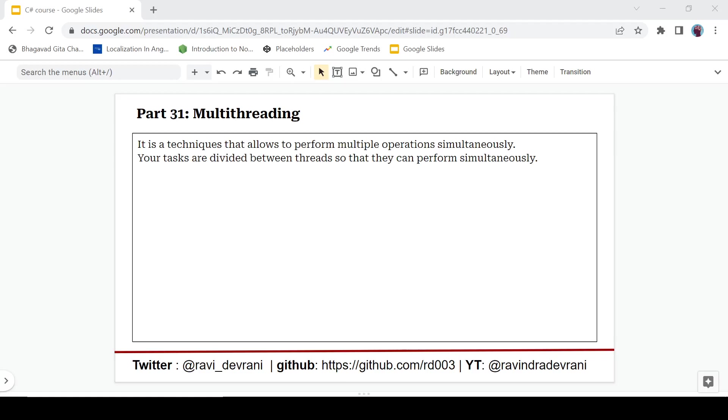Hey there everyone, it's Ravinder back with another video in C# tutorial series. Today we are going to discuss about multi-threading in C#. It's a technique that allows us to perform multiple operations simultaneously. It means your tasks are divided between multiple threads so that those tasks can be performed simultaneously.